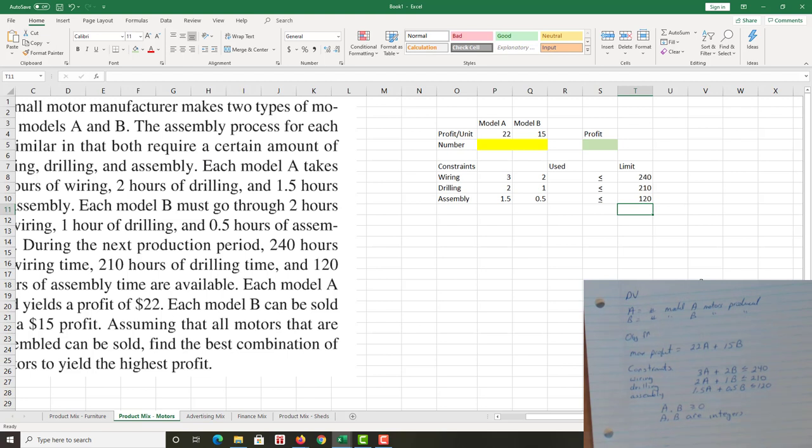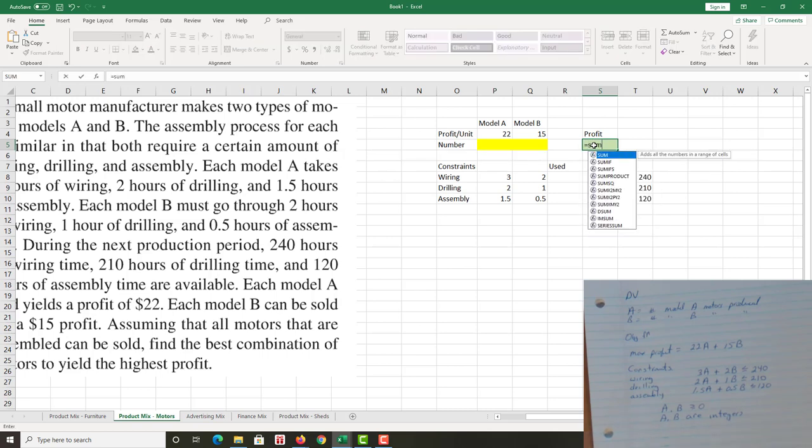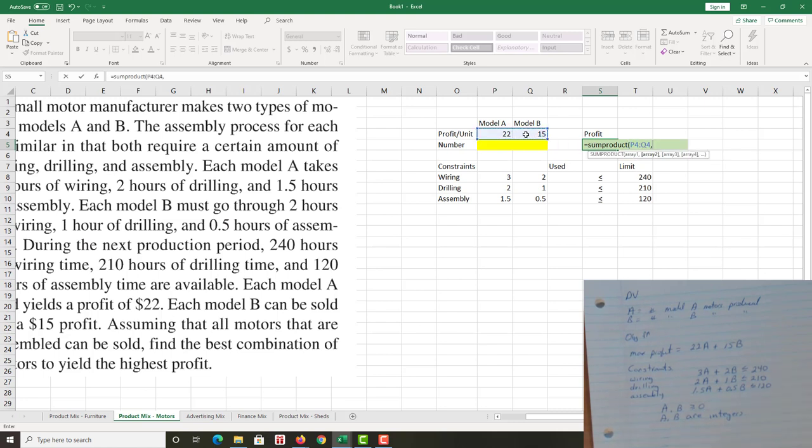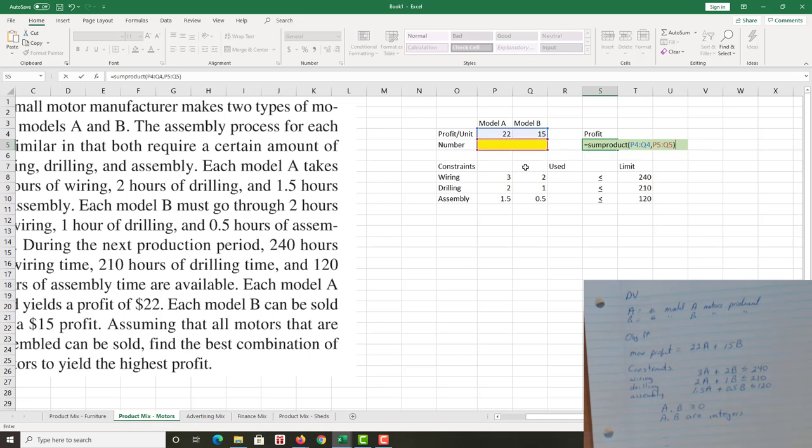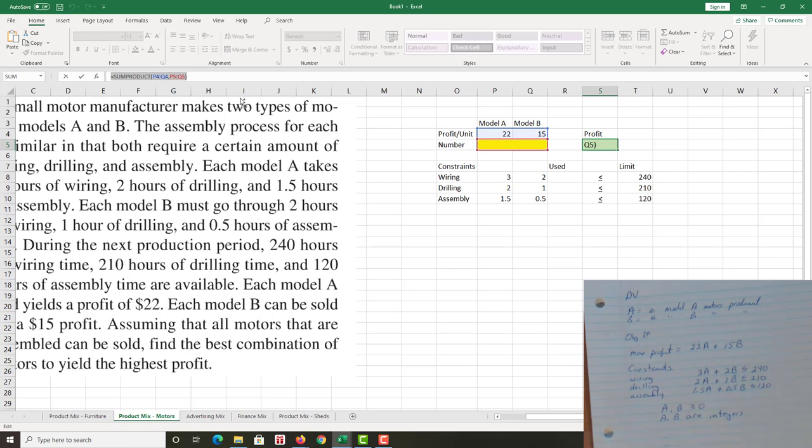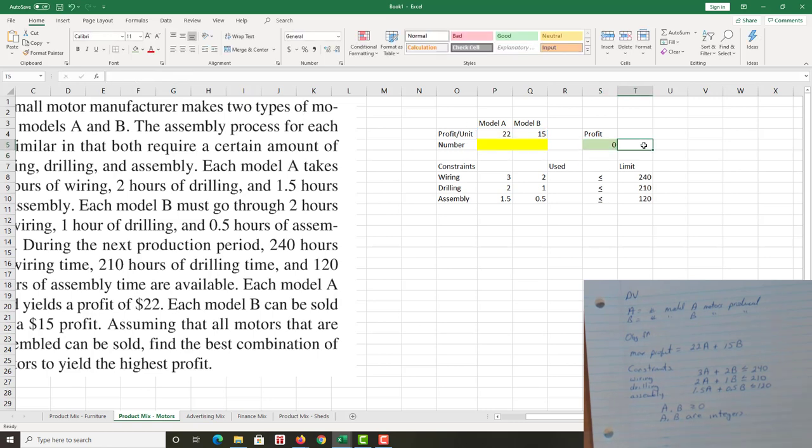So now I'm all set. I'm just going to now use my sum product function to calculate the amounts of profit and amounts of each one of those resources that we actually used. So profit: that equals to sum product. Again, bracket, highlighting the coefficients, highlighting the numbers of A's and B's, and closing that bracket. I don't have to worry about the referencing here because I'm not copying this formula anywhere, so I didn't worry about the issues of absolute versus relative referencing.